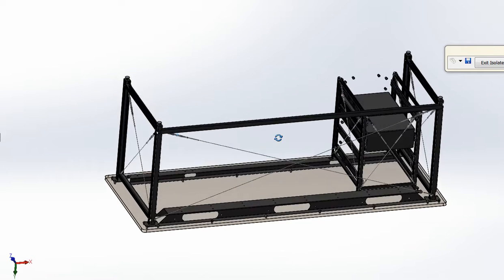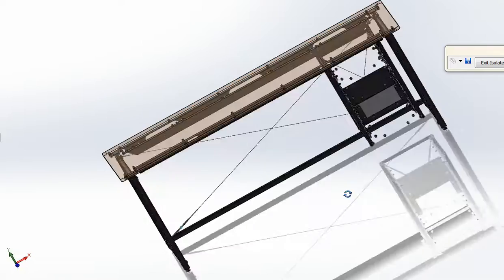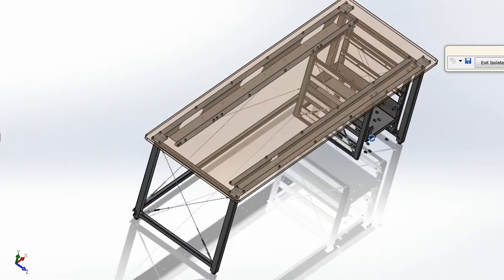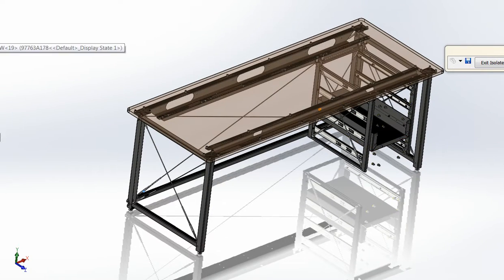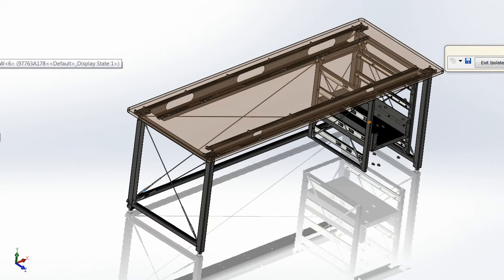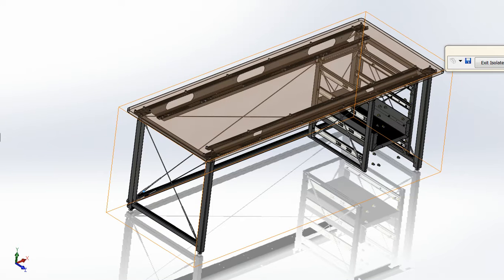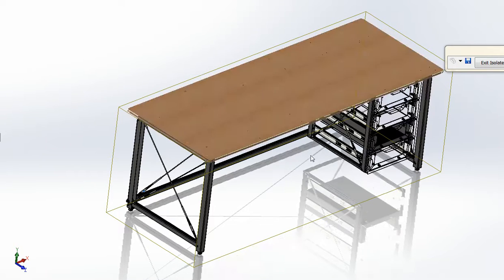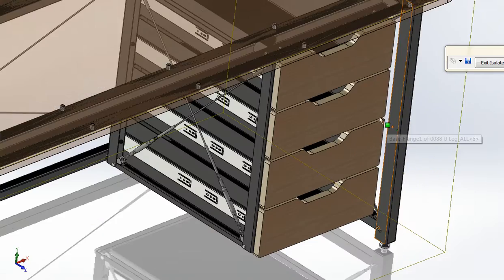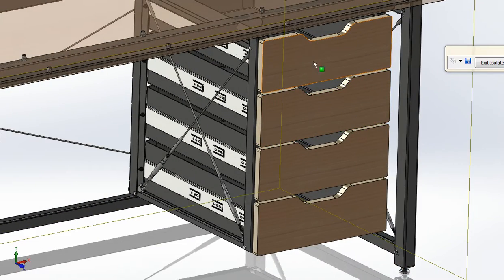Alright, so then once you're done with that, you flip it so that it's right side up. And then we can show everything because then you're going to put in the drawers. And the drawers, by the way, when you take them out, they just, when you slide this all the way forward, there's a little black lever that you flip that pops the drawers out.